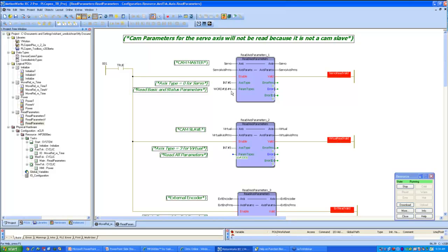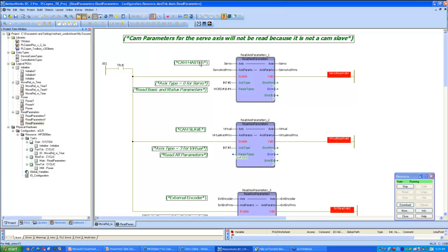And since this is a cam master, I am not reading cam parameters for this particular axis, so I'm basically masking that particular bit in that word by typing in 4, and 4 corresponds to 1, 0, 0 in bit land, and it basically is masking my cam parameter read. Since this is a cam master, I do not have to read my cam parameters for that particular axis.